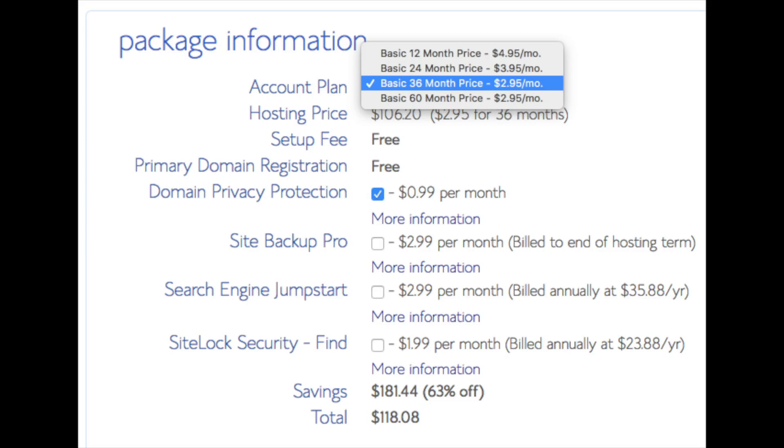Domain privacy is an add-on that I highly recommend. It will prevent telemarketers and marketers getting a hold of your personal contact information and bugging you with their services. The domain privacy will show Bluehost information for the site and not yours. All of these add-ons are completely optional. As you can see you're saving a lot for this hosting package.